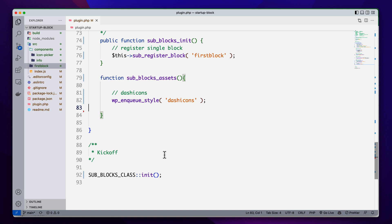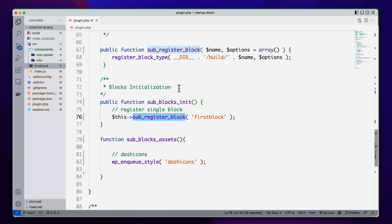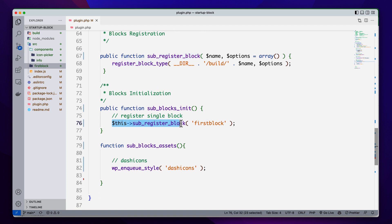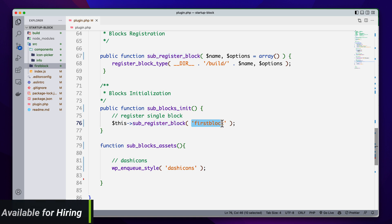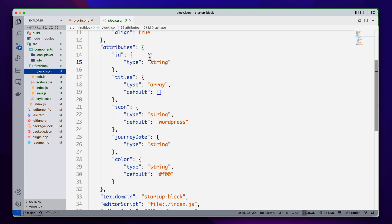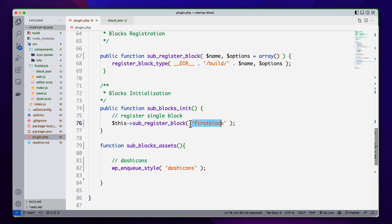So when we're going to register a custom block, you can see this is our function — the register_block_type — and it is coming from this render, so register_block_type. We are just going to register this block, we are passing the name of this block. This is our first block, and we're passing the first block's name from here, and there is an optional parameter and that is our render callback.